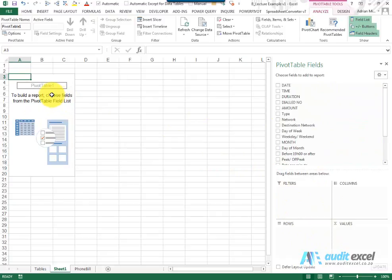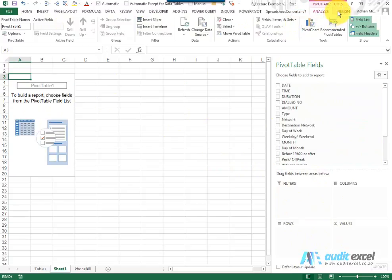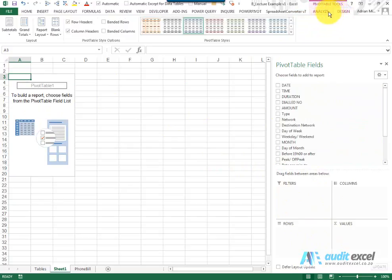You'll notice that while you're clicked in the Pivot Table there's a new toolbar up here where you can do a whole bunch of things either on Analyze or Design.